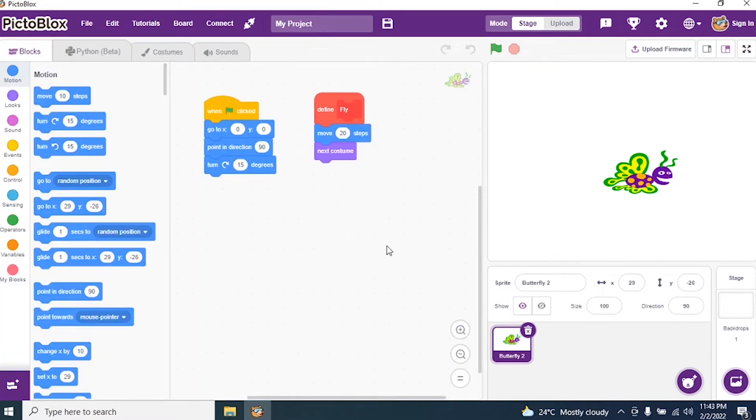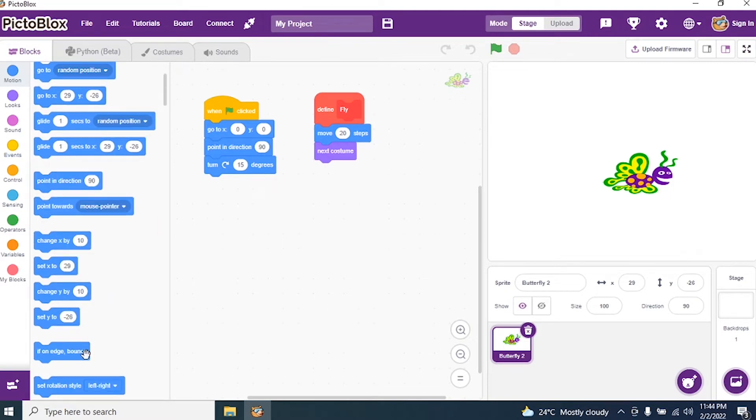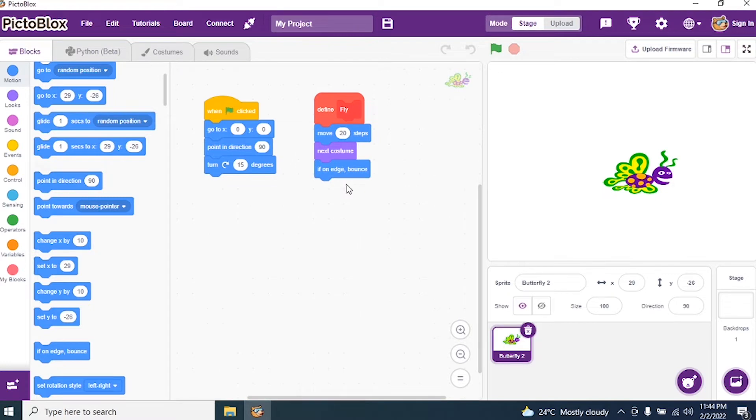Then I select if on edge bounce. So once the butterfly reaches the edge of the stage it should bounce and come back. The moment it bounces it will turn the degree to 15.